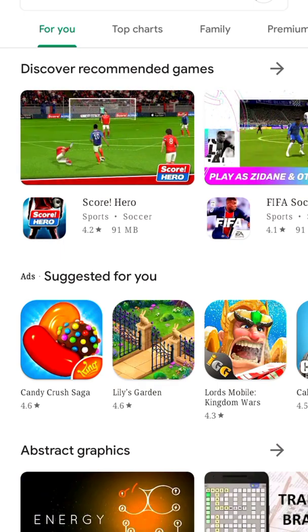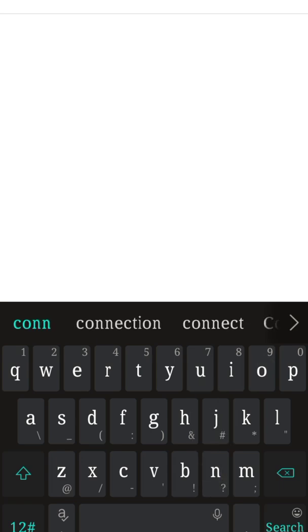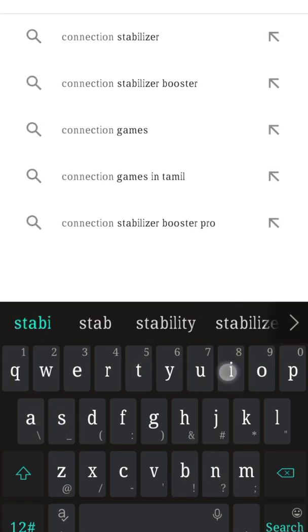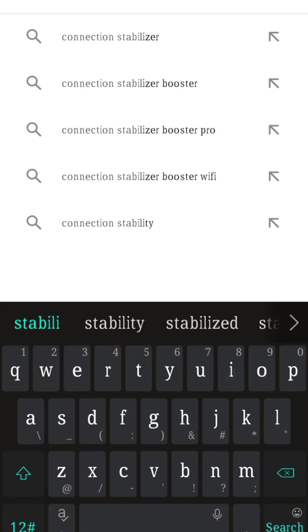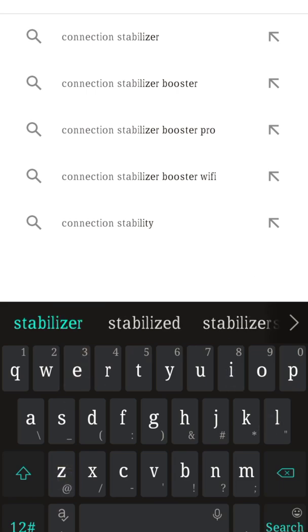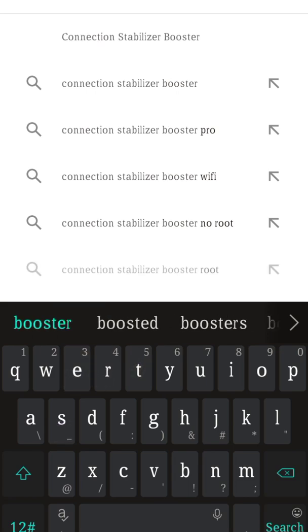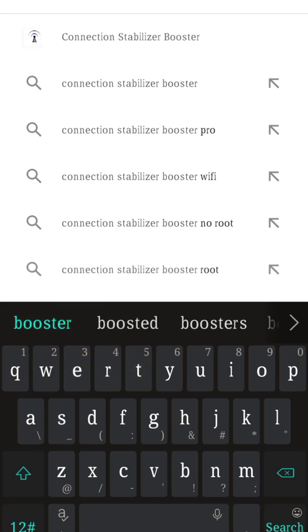Check out the links in the description box if you don't have a Google account. Now search and type in 'Connection Stabilizer Booster'. As you can see, this application pops up at the top — this is the one we need.